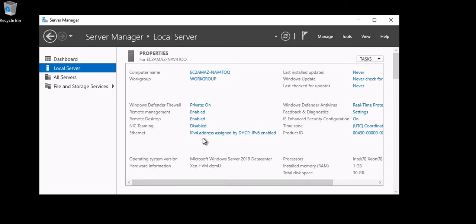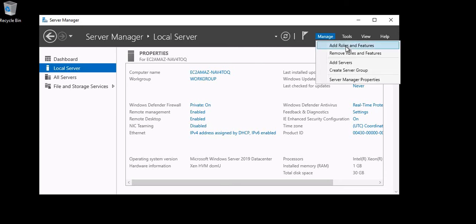Hey guys, welcome back. Today we are going to see how to install Active Directory on Windows 2019 Server. This is my Windows 2019 server — I open Server Manager and now let's go to Manage.